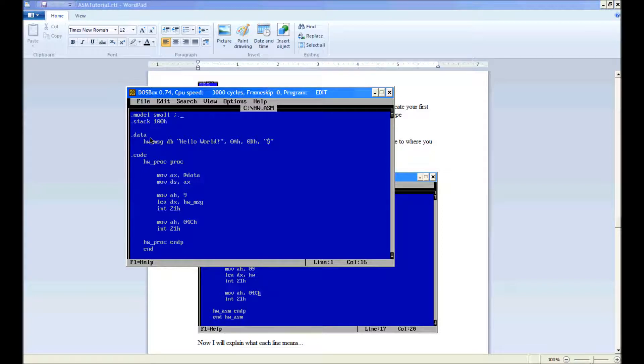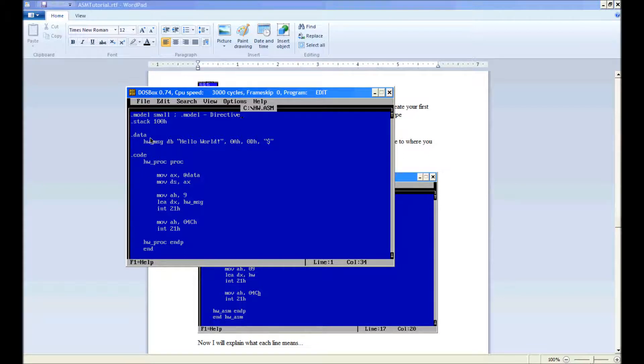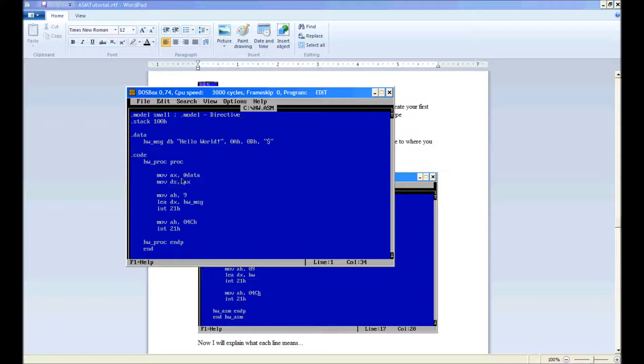So .model is a directive. The directive is something that is read by the assembler. It is not an instruction that is able to be read by the CPU. Dot model defines how many segments we have. So in a small model, we have one data and one code segment.